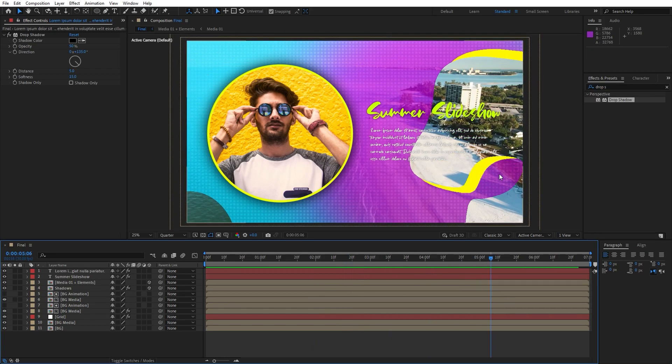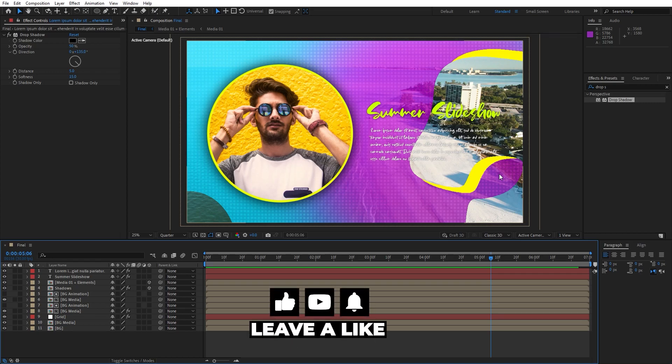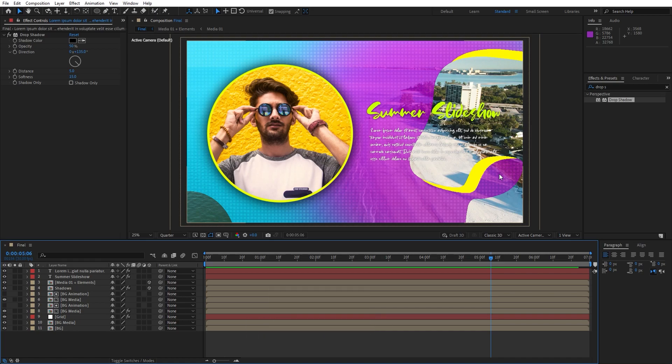Alright guys, that was everything for today's tutorial. This was a really cool technique to create your own summer slideshow — hope you liked this video. If you like this one please hit that like button. If you haven't subscribed please consider subscribing to my channel, take a look at my channel for even more great tutorials and turn on the bell icon so you can always get notified whenever I post a new clip. Until next time, stay creative and bye bye.